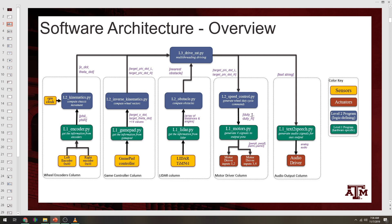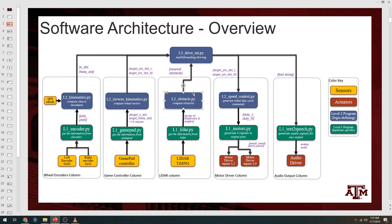The purple text along each signal is to indicate what information is being passed from one block to another. It's important to note that L2Obstacle.py may be sending more than just this single piece of data, nearest obstacle.